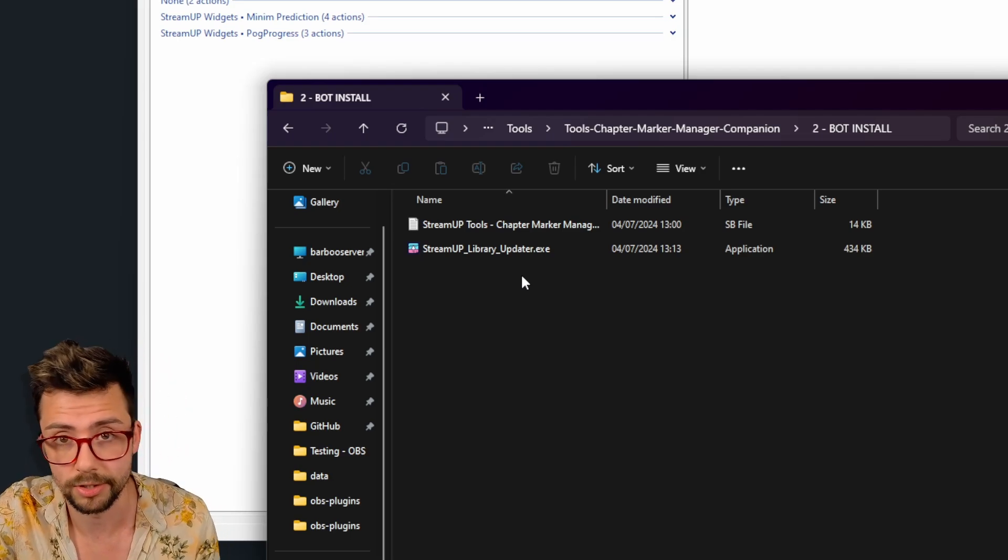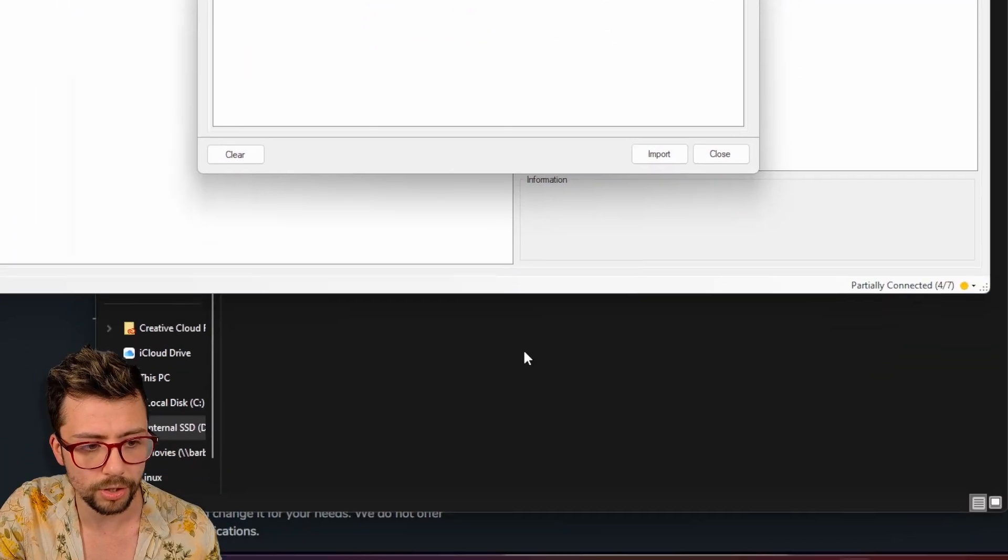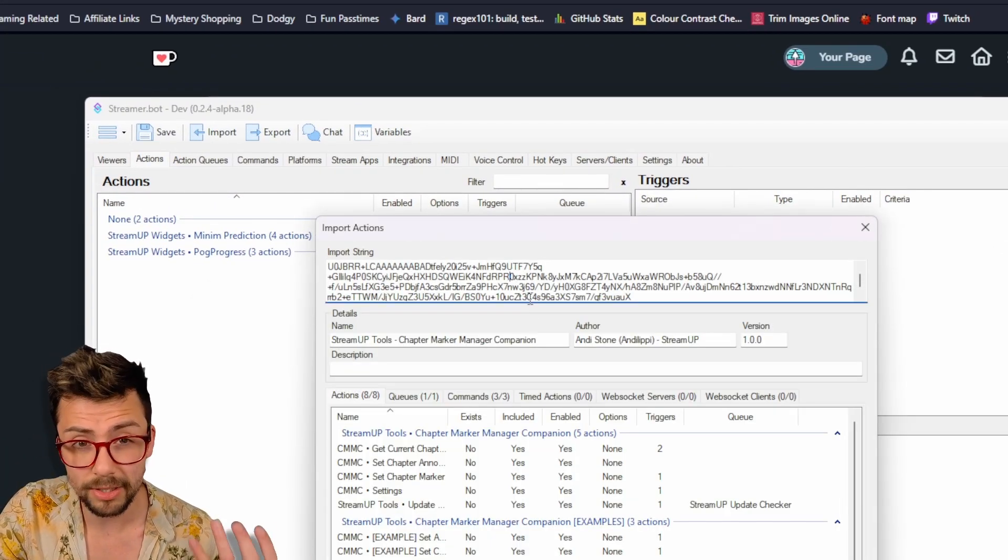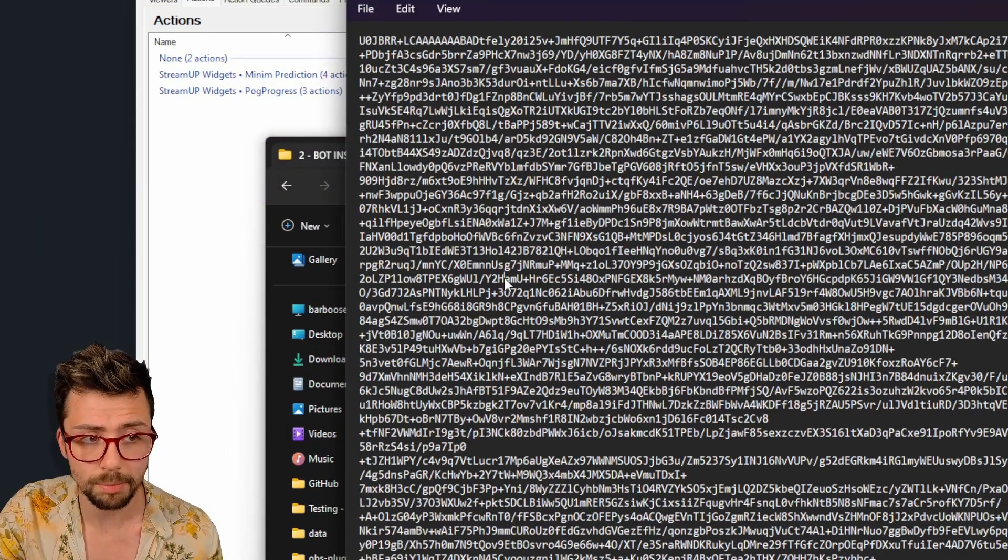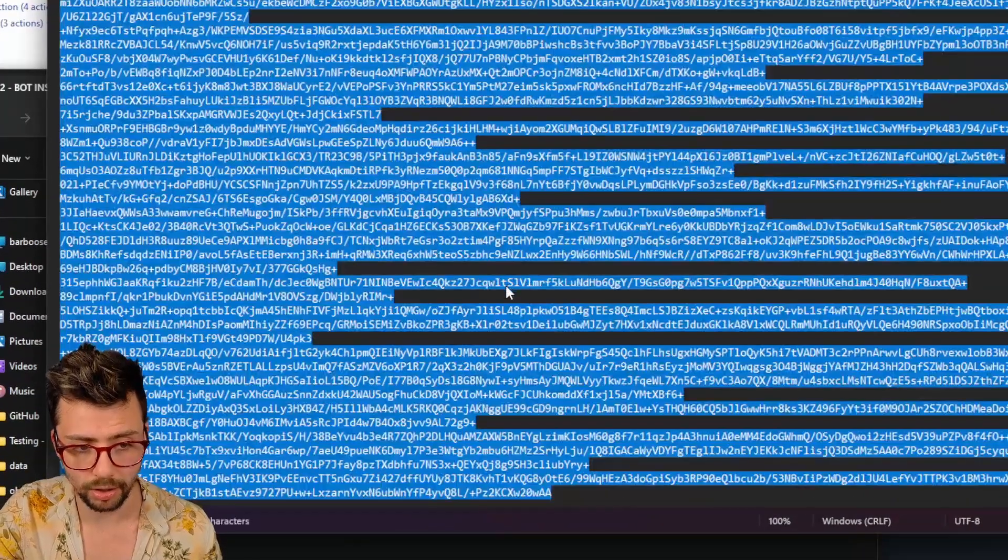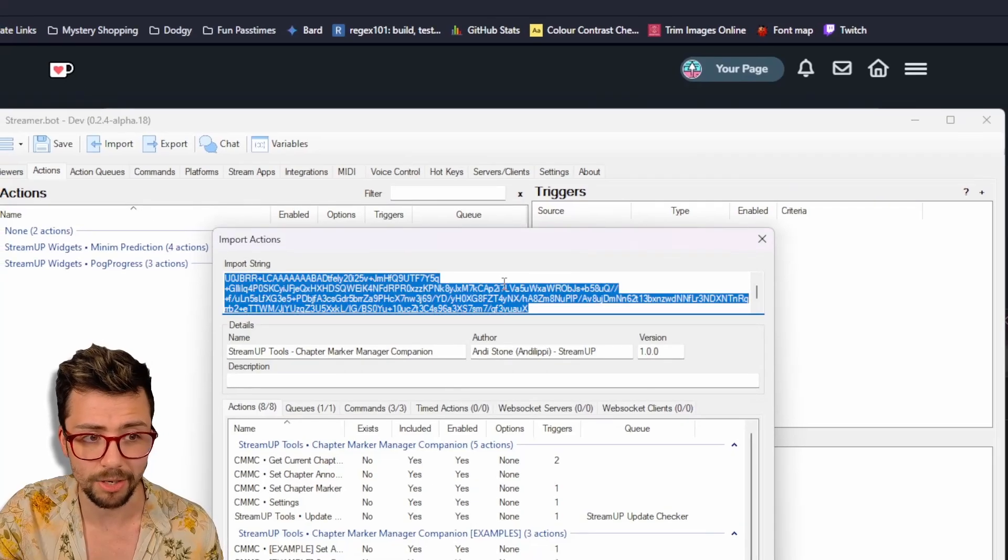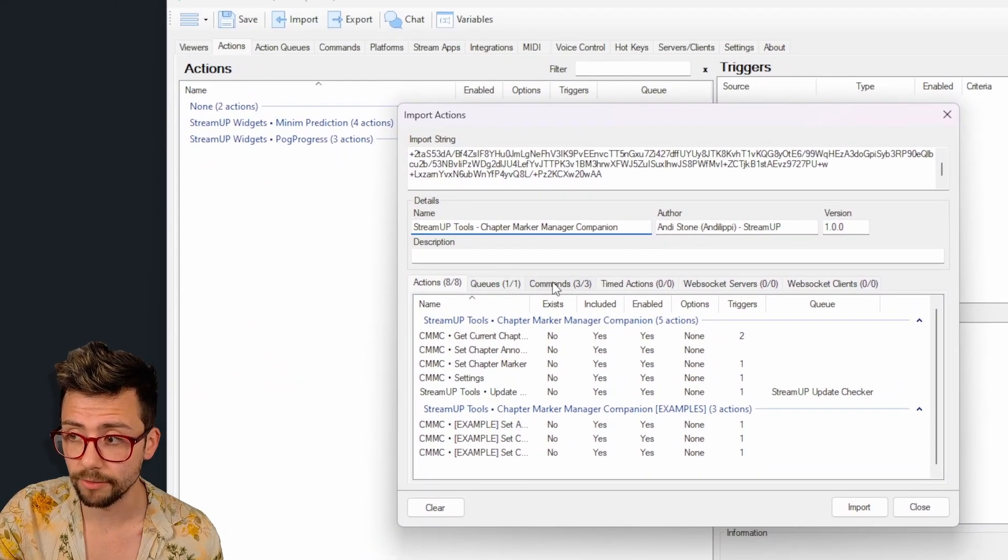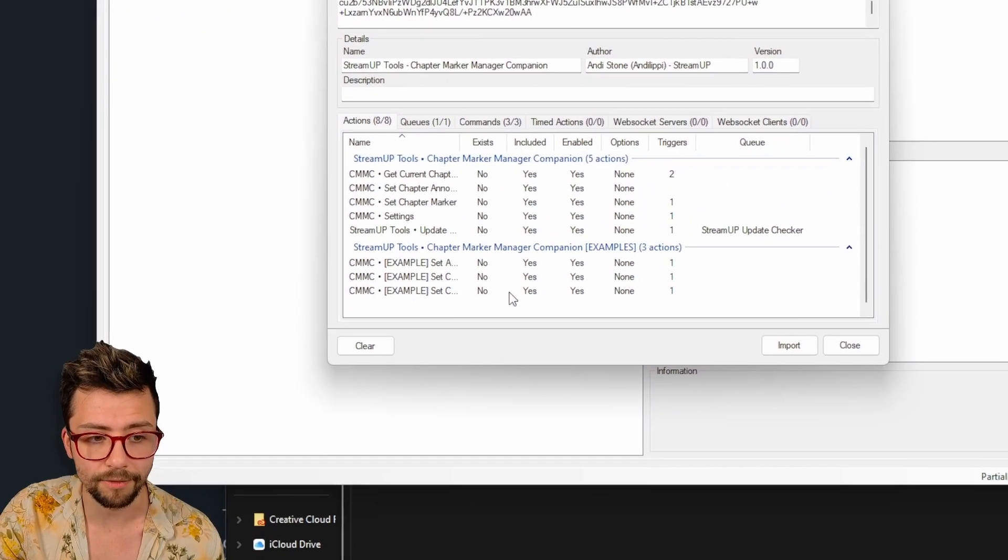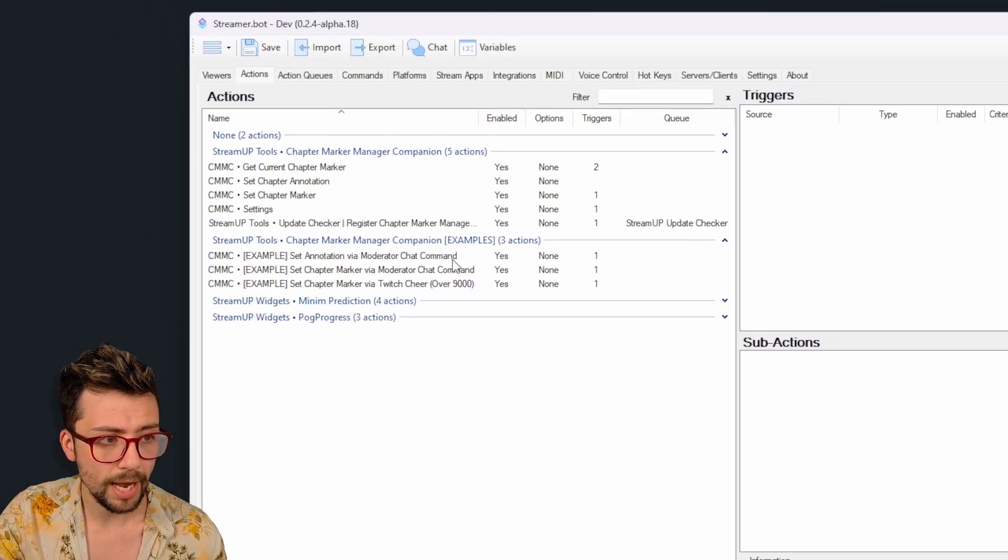So we're going to press import in StreamerBot and we're just going to drag and drop in there like so. And if it doesn't allow you to drag and drop, it's usually some admin privileges or something like that. So you can just open the SB file in Notepad and it's just a bunch of text like this, select all and copy, and then you can just paste it in there manually as well. Both ways work. It's absolutely fine. It'll tell you everything that's here. So you've got a couple of commands as well, which we'll run through in a little bit, and there's eight different actions. Just press import, press continue, and OK.